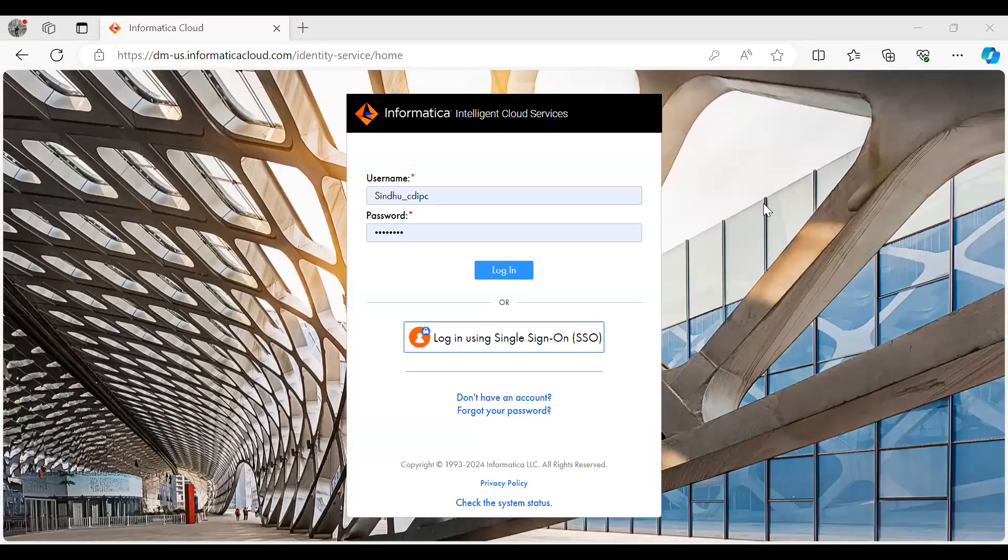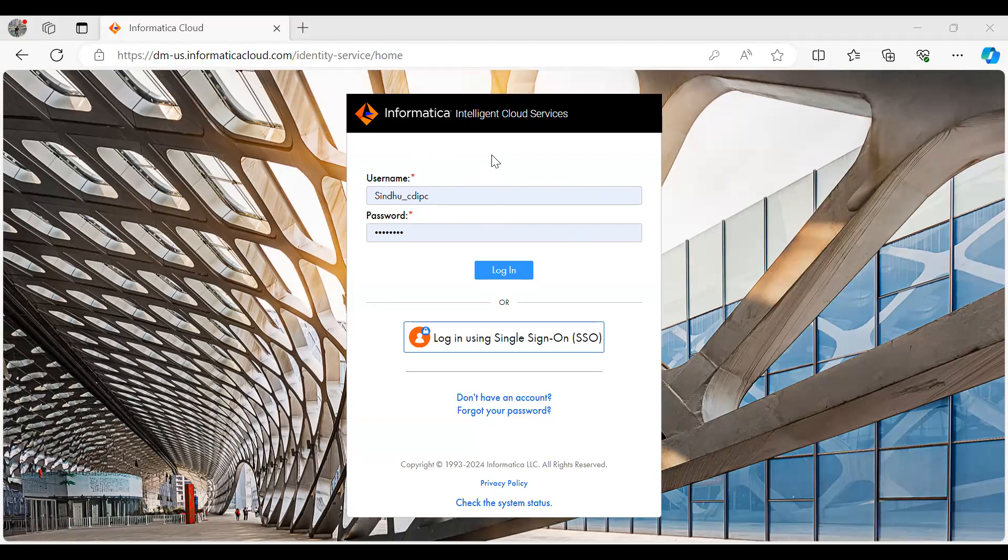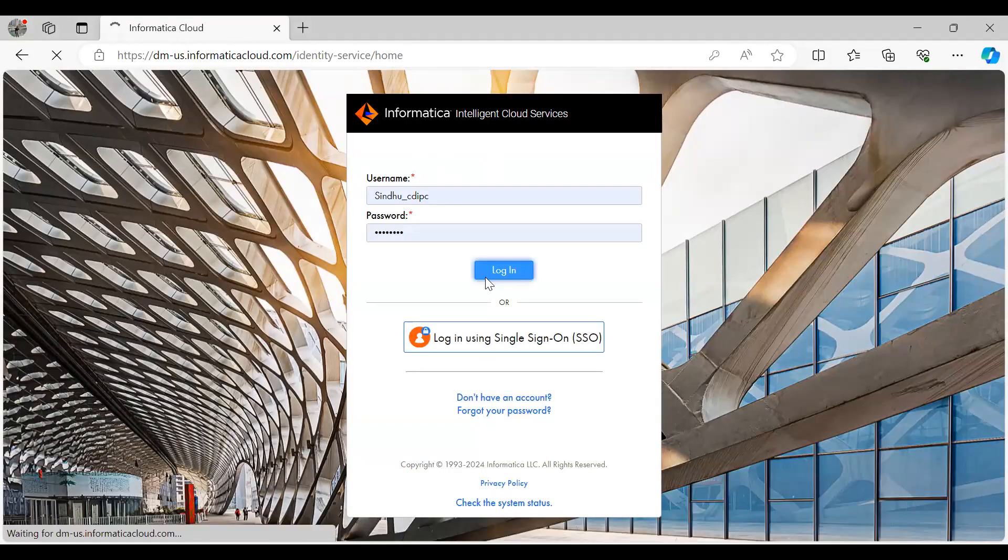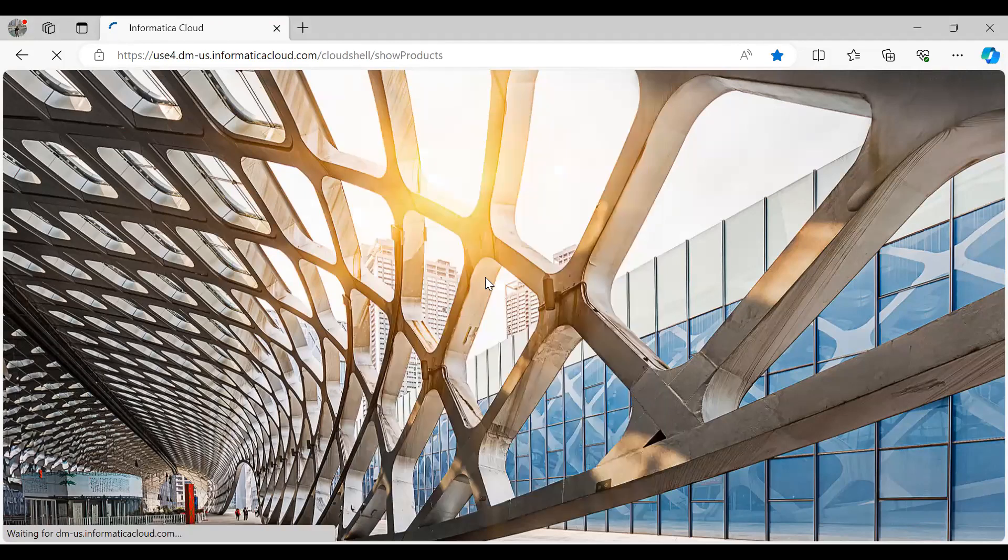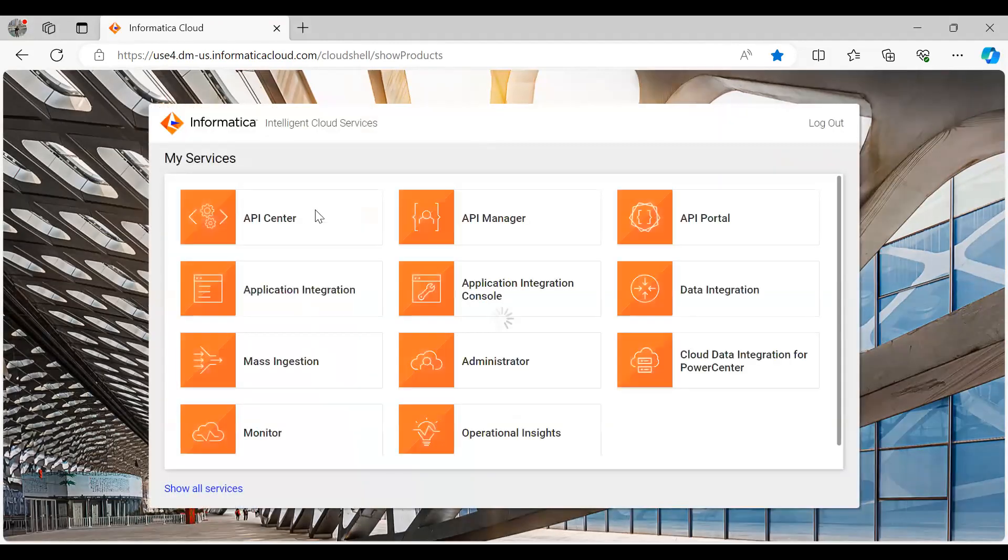Let me give a quick demo on how to launch CDI PC using IDMC. Once you register to IDMC, you will see a page like this. You can log in with your credentials. You can log into IDMC in any ways: using a native account, LDAP account, or even log in with SSO. Once you log into IDMC using your credentials, you will be landed in the page like this.